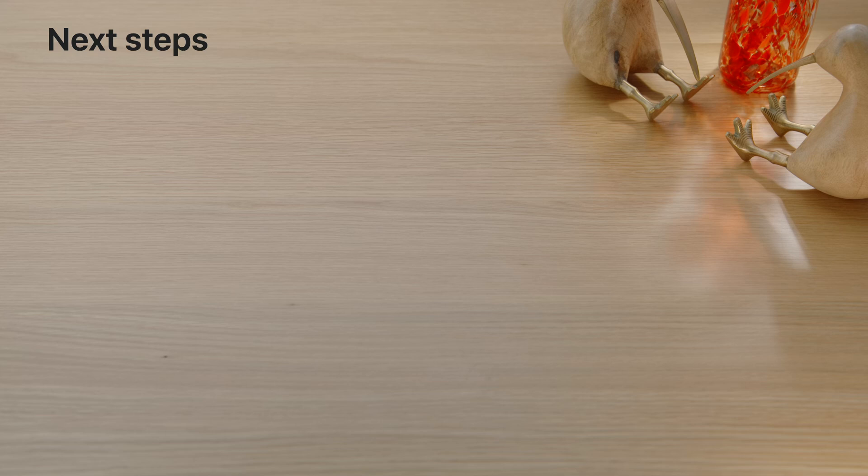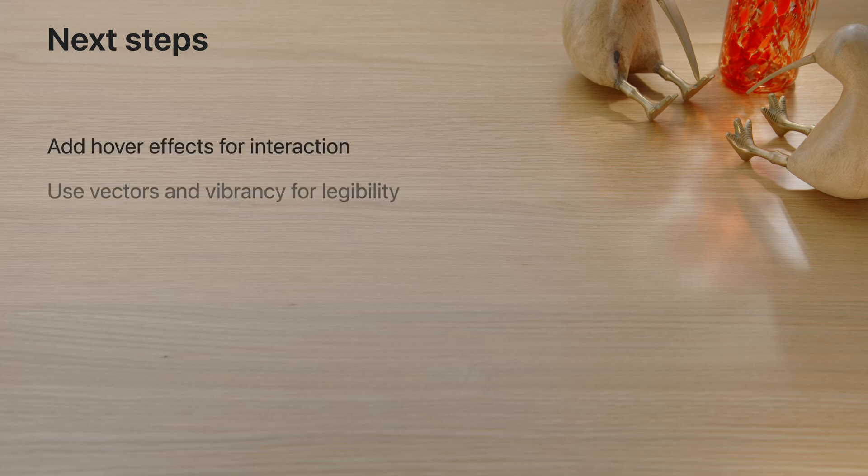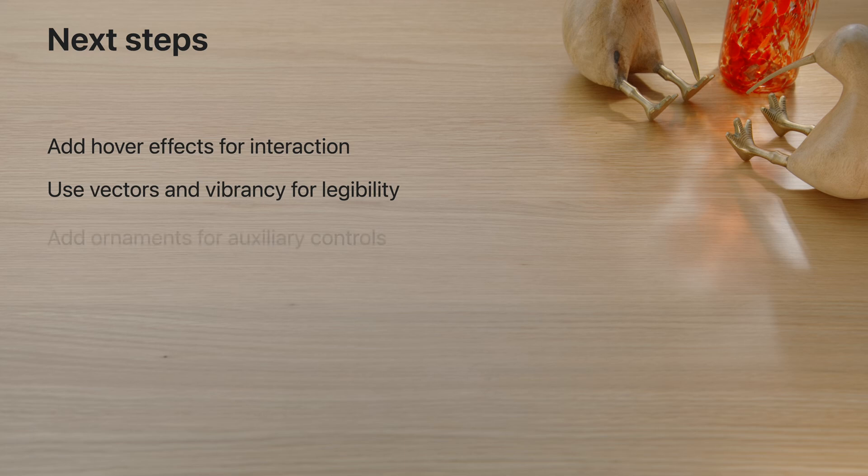Because SwiftUI automatically adapts to the platform it's running on, it was simple to make backyard birds feel at home in the shared space. You can follow the same steps in your apps: add hover effects to interactive controls, use vector assets and vibrancy for legibility, and make ornaments for auxiliary controls. There's still so much more that you can explore that's only possible on this platform, like volumes for 3D content and immersive spaces for spatial experiences.